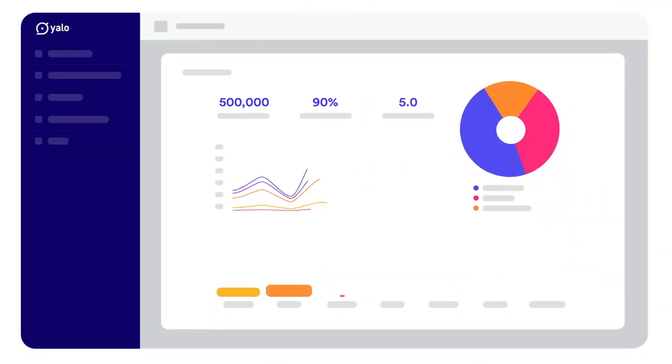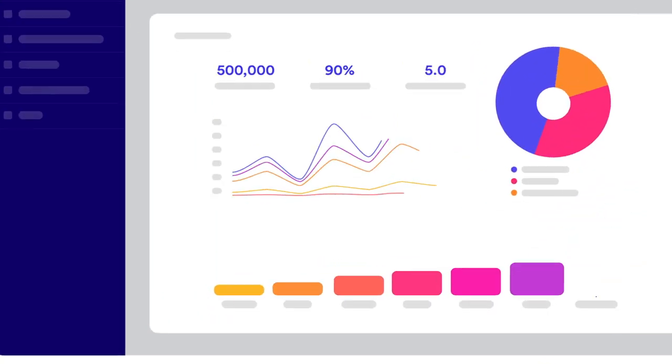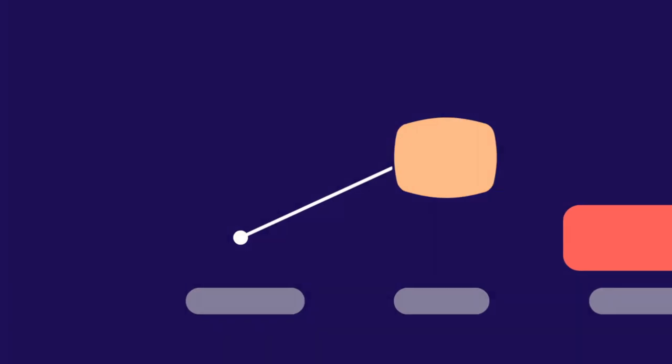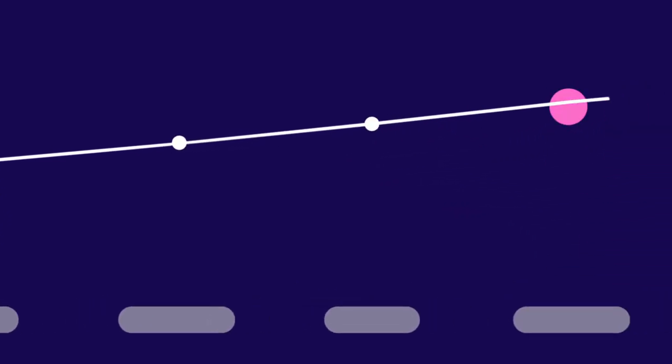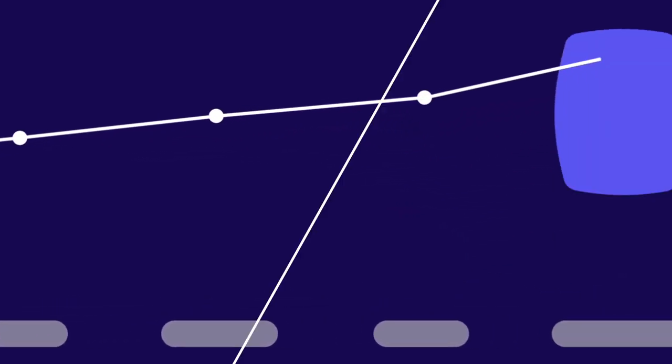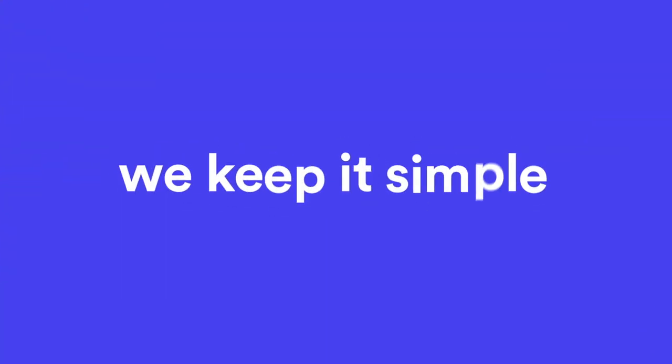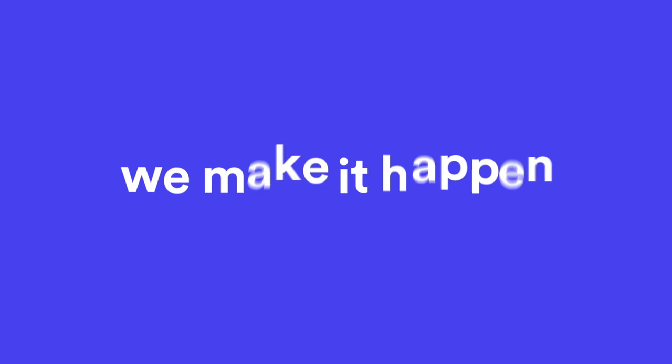And you can monitor all of your results in your personalized YALO console. YALO will help you both increase your revenue and decrease your costs. We care. We keep it simple. We make it happen. YALO.